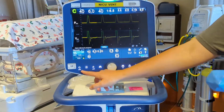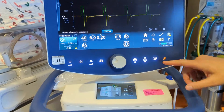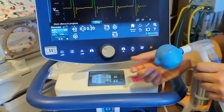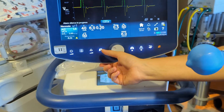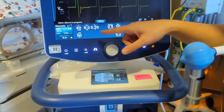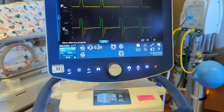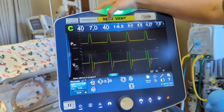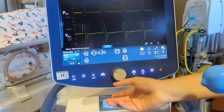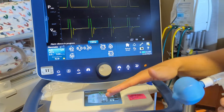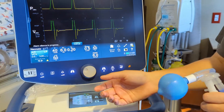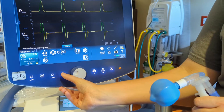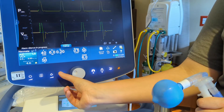Down in this area are our hard keys. One you'll want to be familiar with is the manual breath button. Right now we have a rate set at 40 and the baby is receiving 40. But in the case that you're weaning down the respiratory rate and the baby starts to go apneic, you just give that manual breath — push that button.